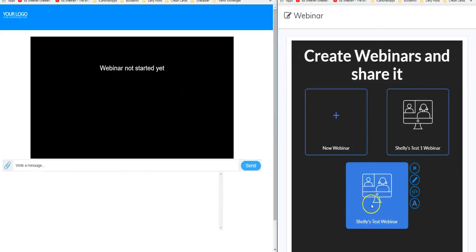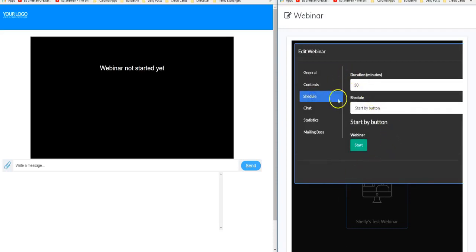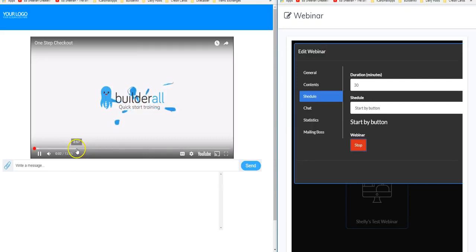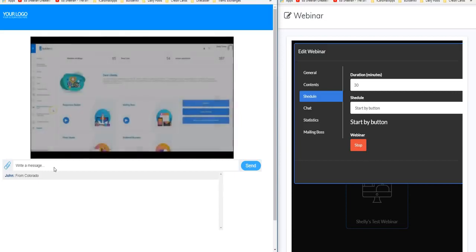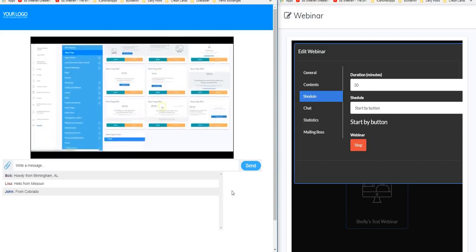Going back into the dashboard to edit this webinar, I'll go to Schedule — remember we set it to start by button, so I'm going to click Start. And on the left-hand side you can see it has actually started — we just had to click that one button. I also want you to notice that comments are already coming in: there's John from Colorado, Lisa says hello from Missouri, and more will be coming in — those are our ghost users.